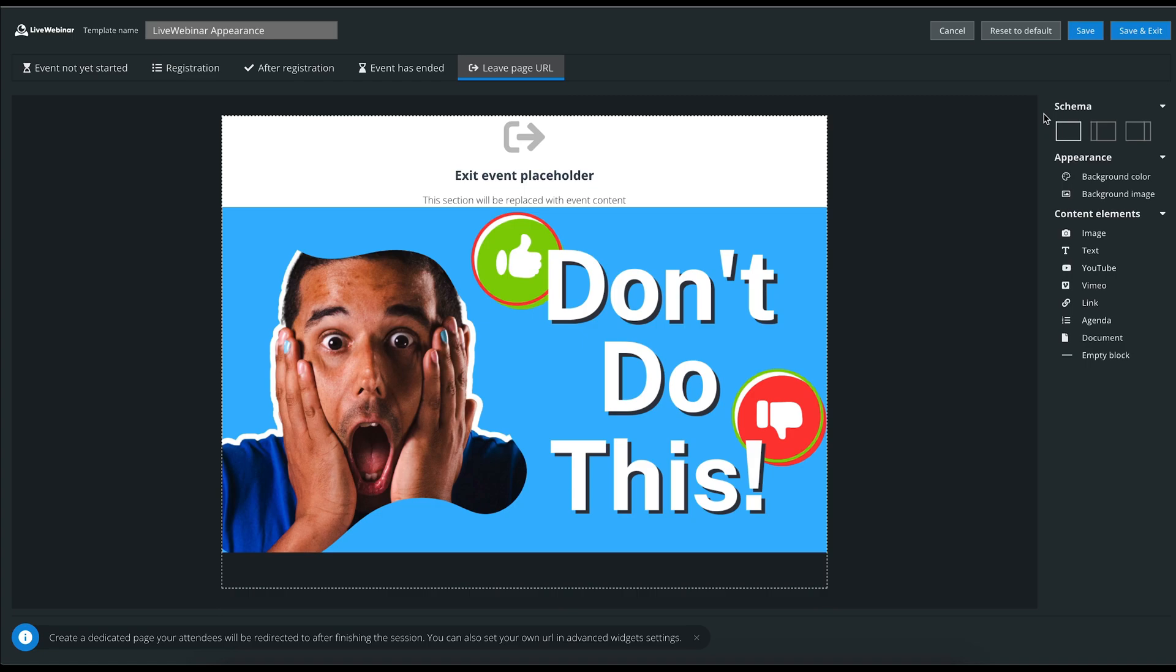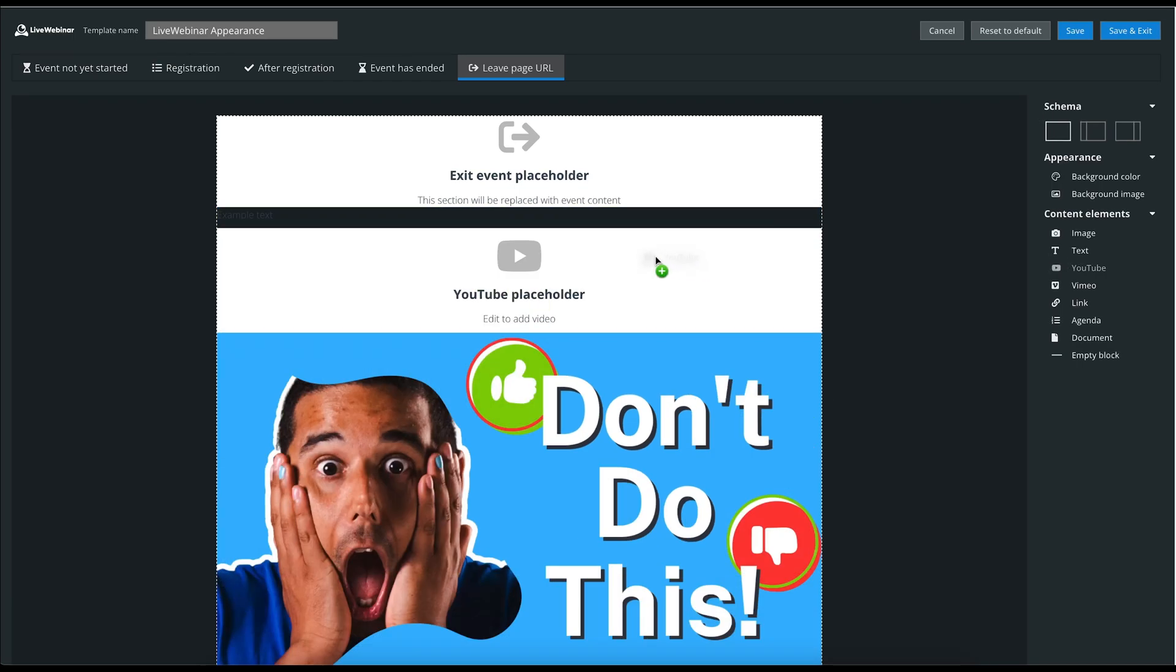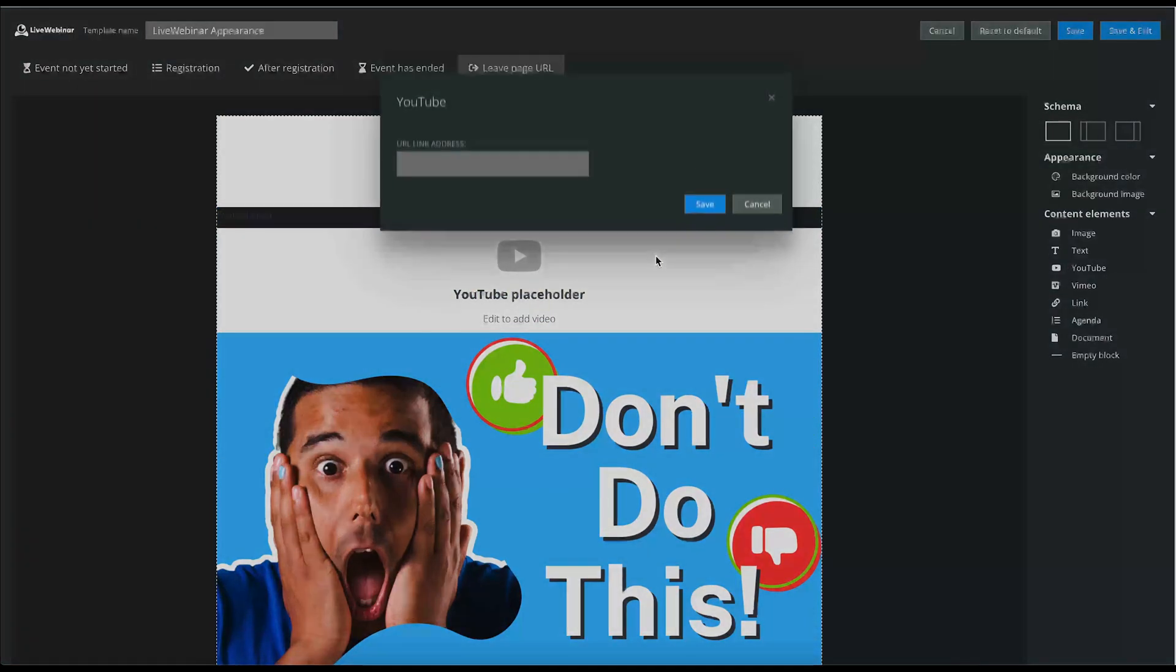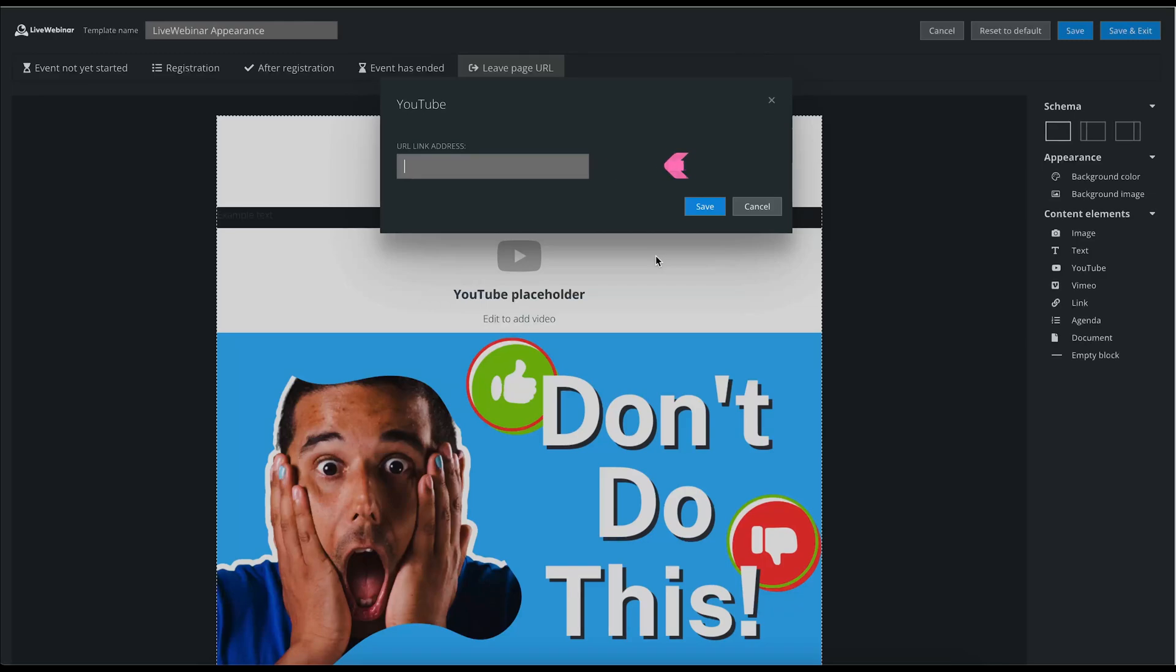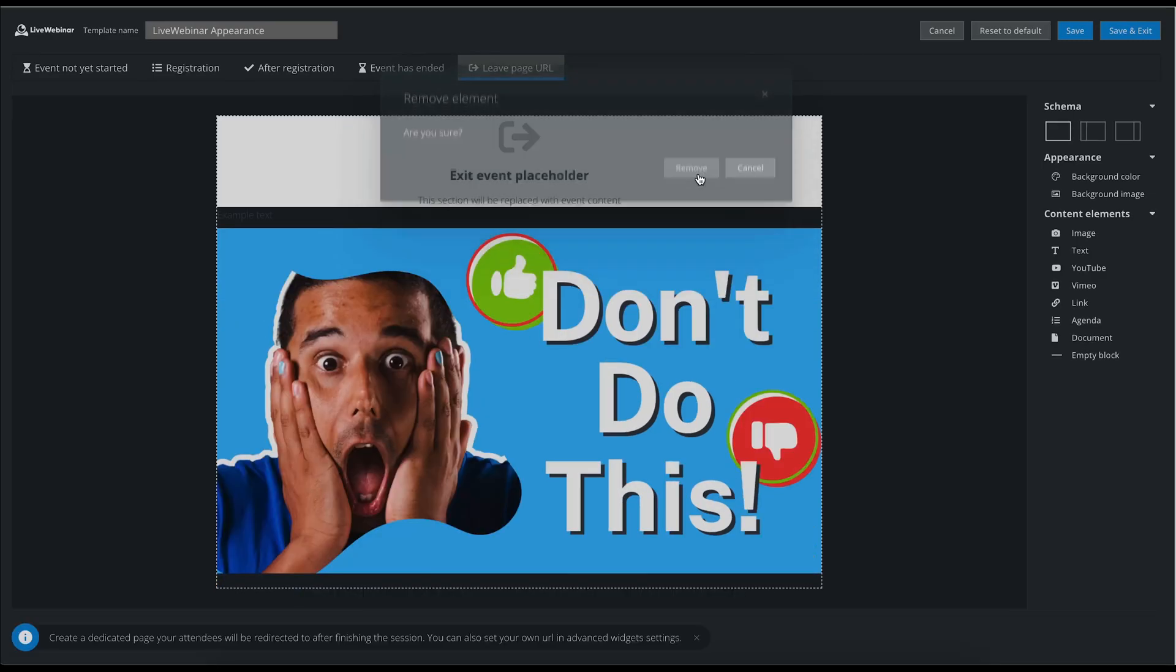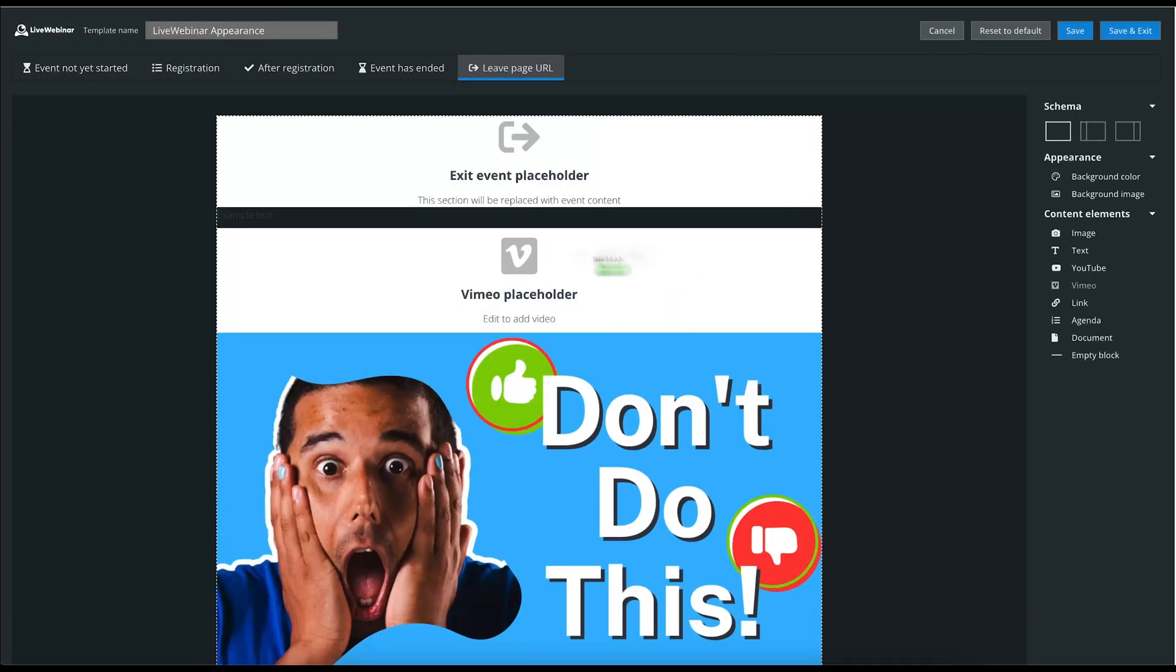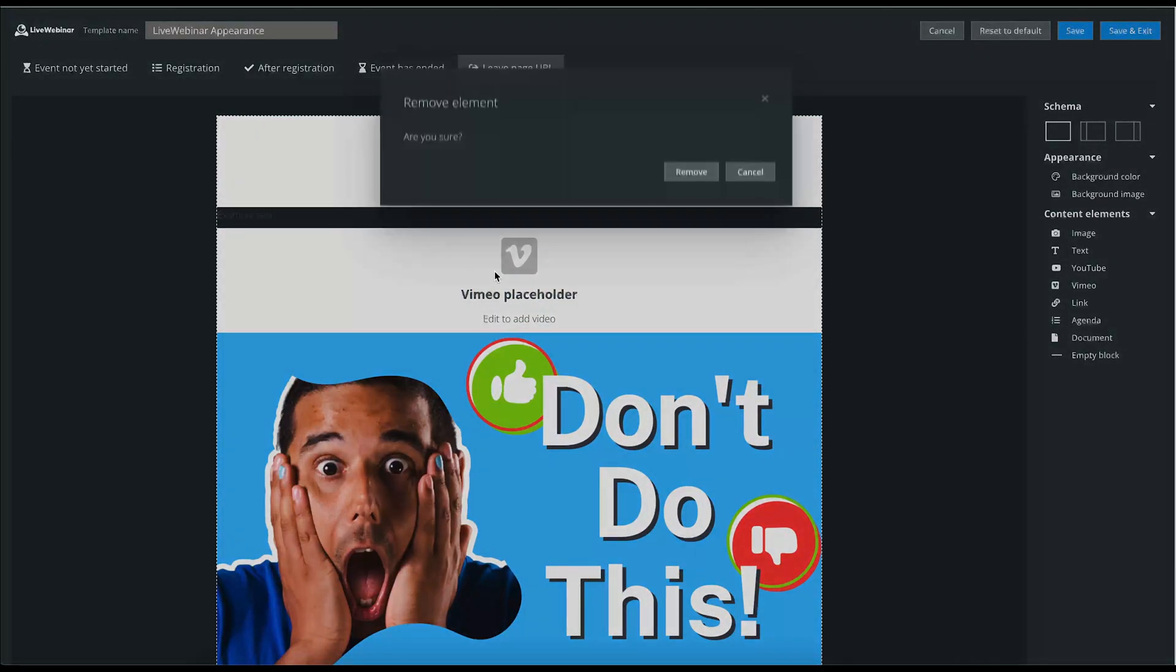Moving on, the content elements are here. You can add a YouTube link directly to the page by simply copying and pasting the link that you would like. Adding a Vimeo link is equally as simple as dragging and dropping. Always remember to save your work periodically.